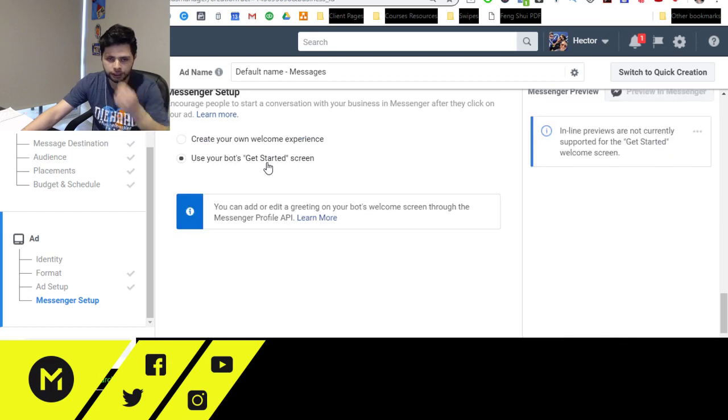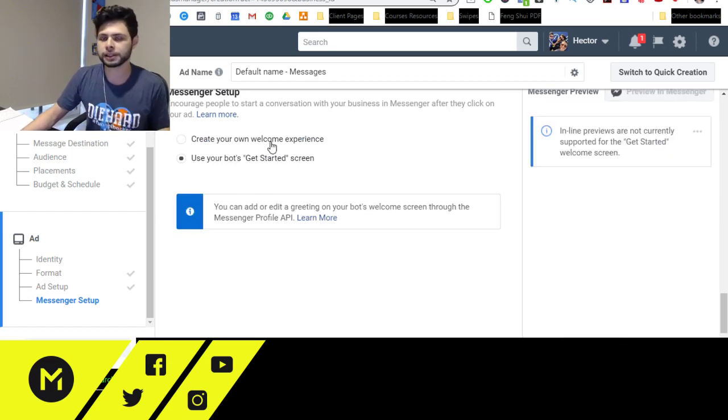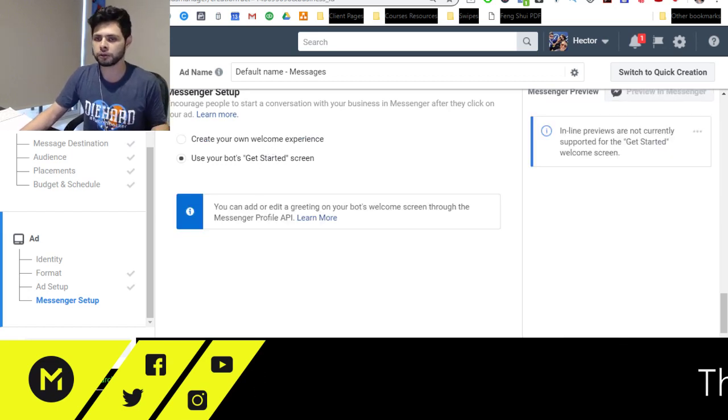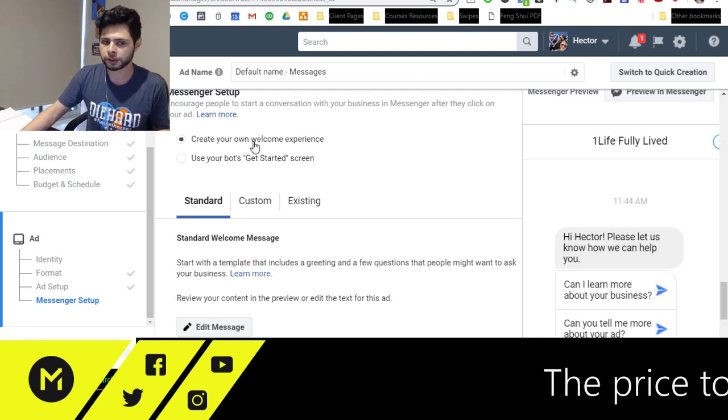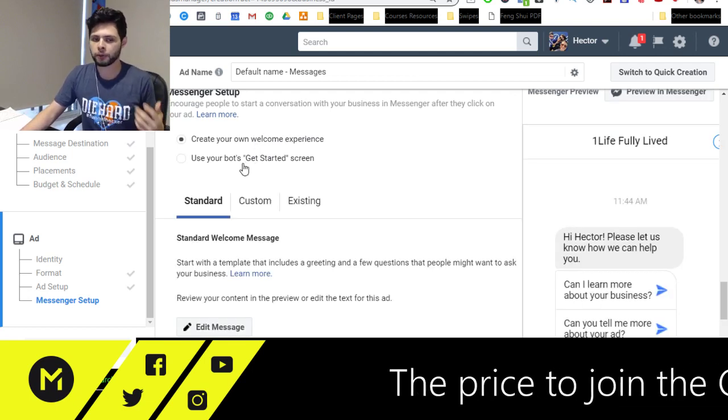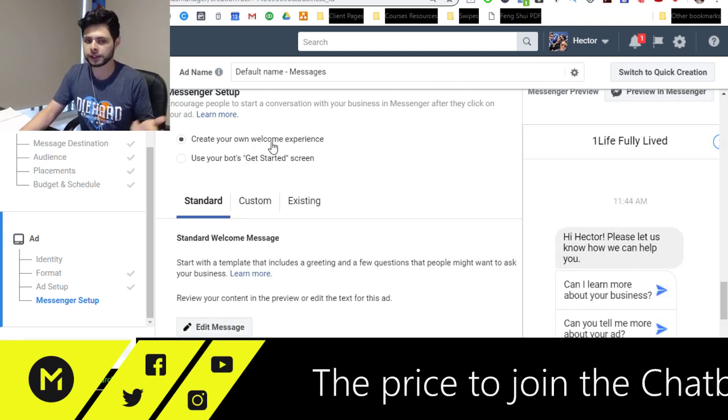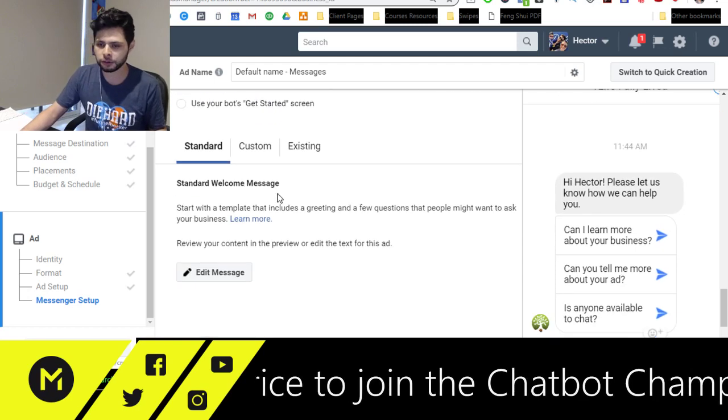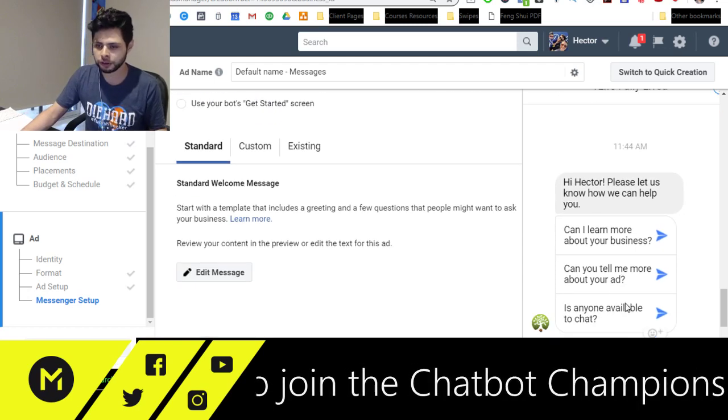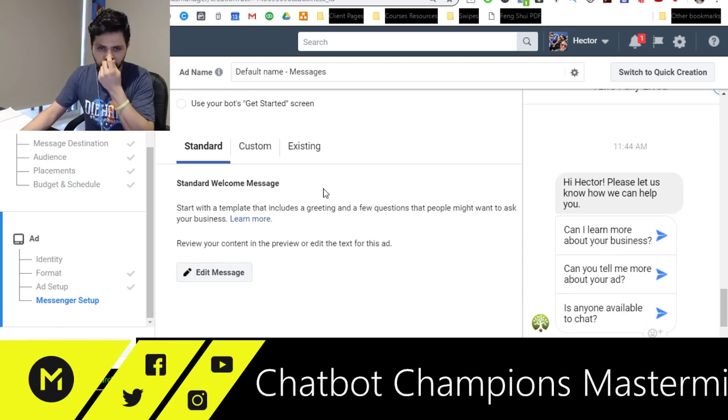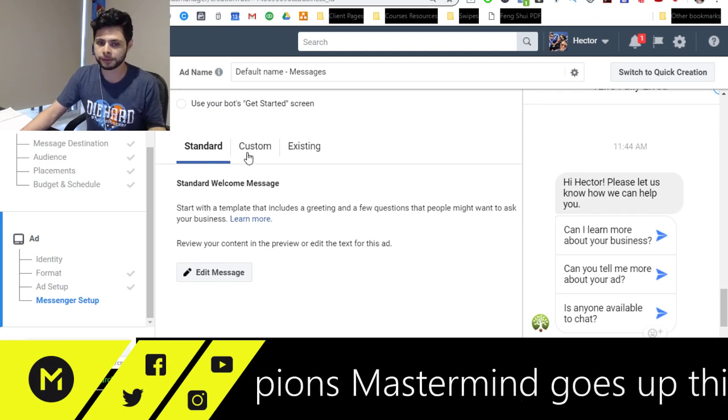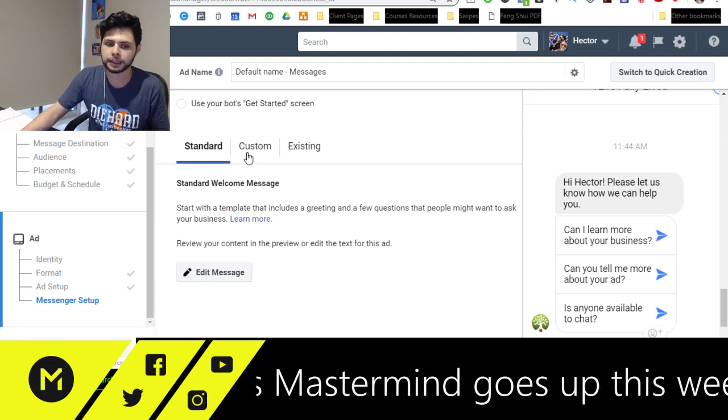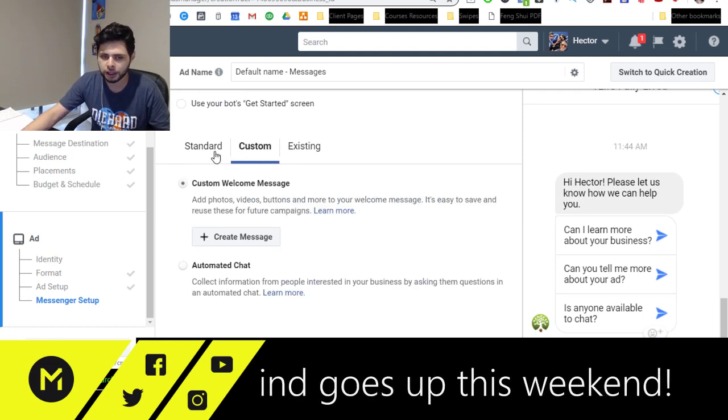My own experience, or I can use my bots and get started screen. This basically will, you can use your welcome screen if you want to. But what I like to do is obviously create my own experience. You can use the standard one, but you probably want to create things that are a little more specific and a little more guided than just that.